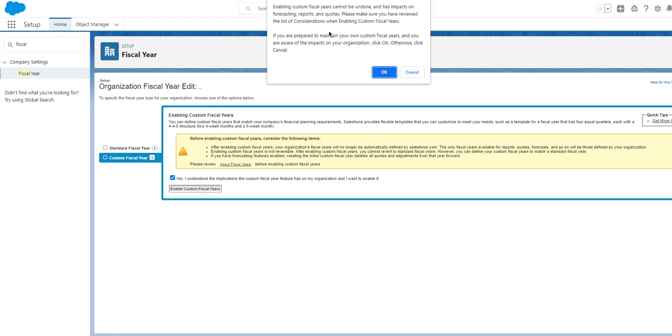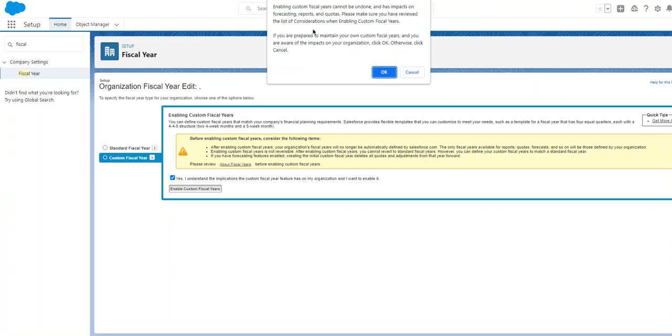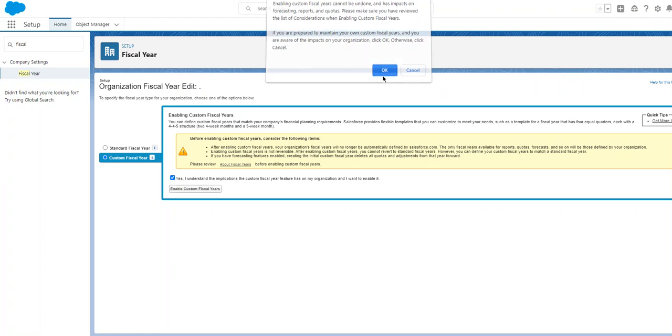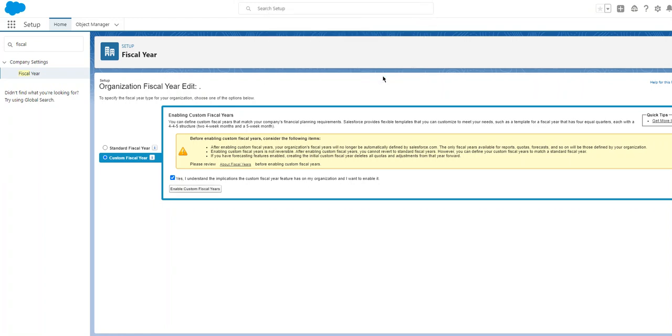Please make sure you have reviewed the list of considerations when enabling custom fiscal years. If you are prepared to maintain your own custom fiscal years and you are aware of the impact on your organization, click OK, otherwise click Cancel. This is a demo developer org, so I'll click and go ahead. There are ramifications - it cannot be reversed once you enable the custom fiscal year.